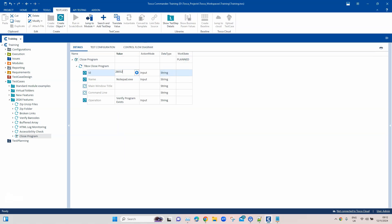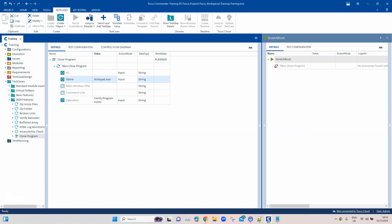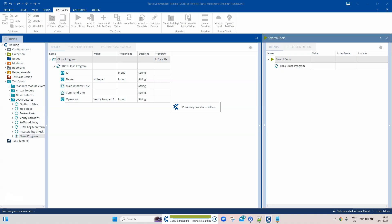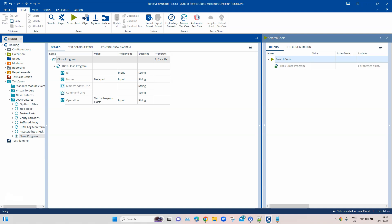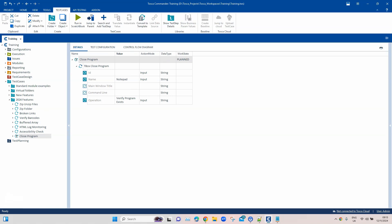Let's remove the ID and try running with just the name. The first attempt failed because the .exe extension was included — you don't need to provide that. Removing it and running again passes. The log shows 'one process exists'. So just provide the process name without the .exe extension to verify whether the program exists.